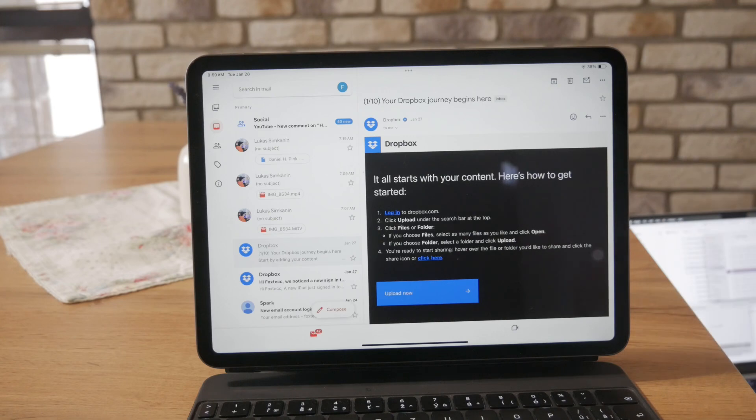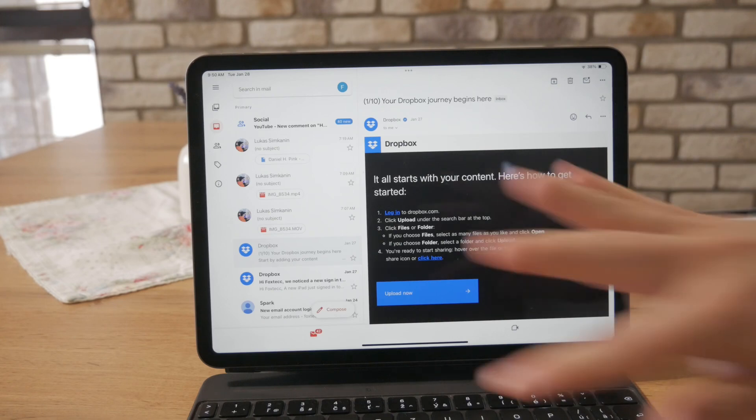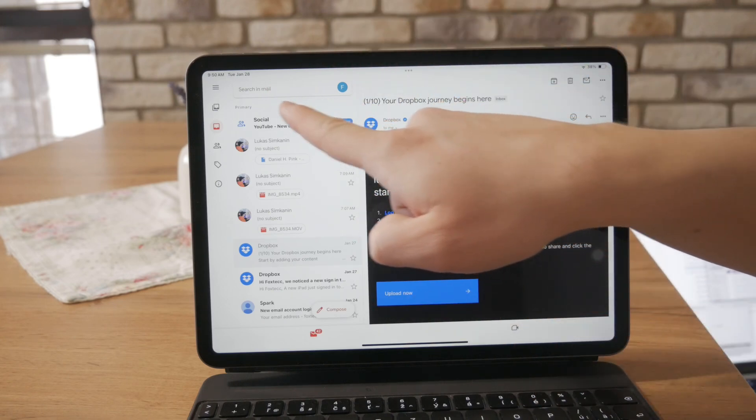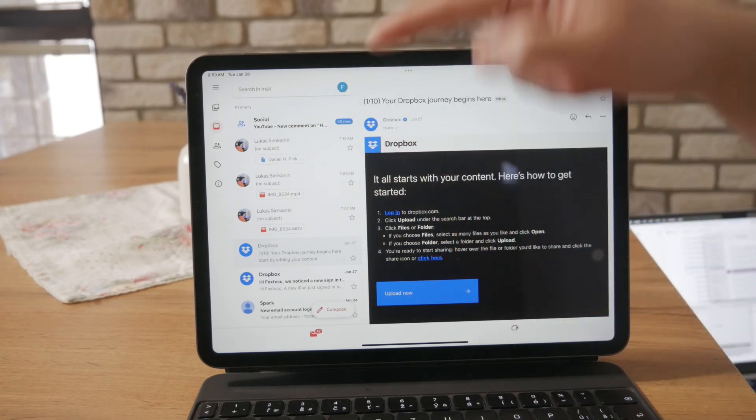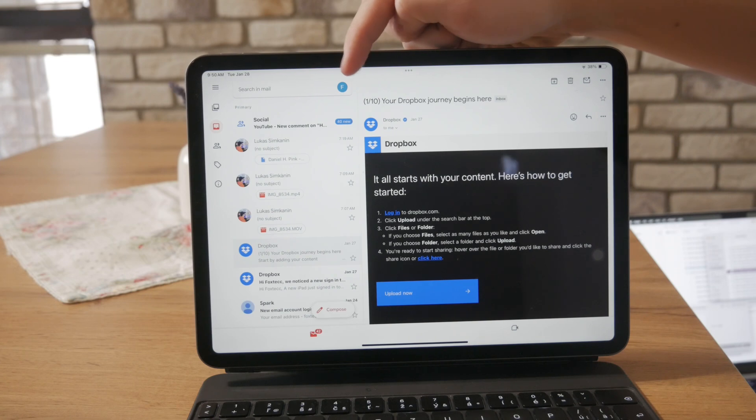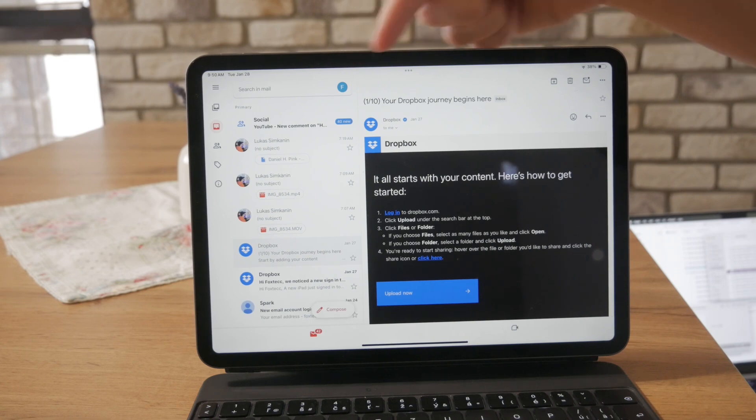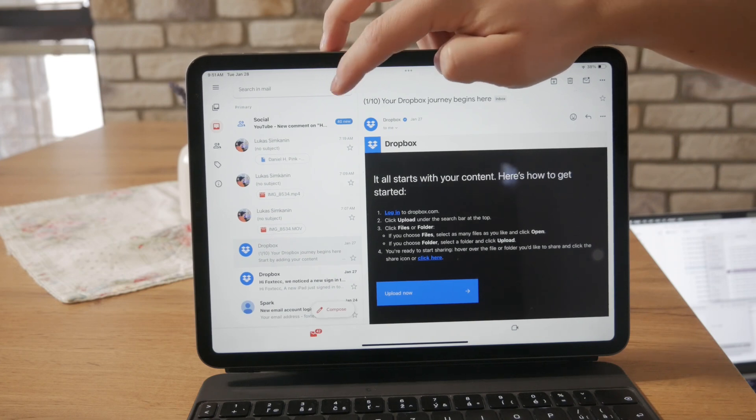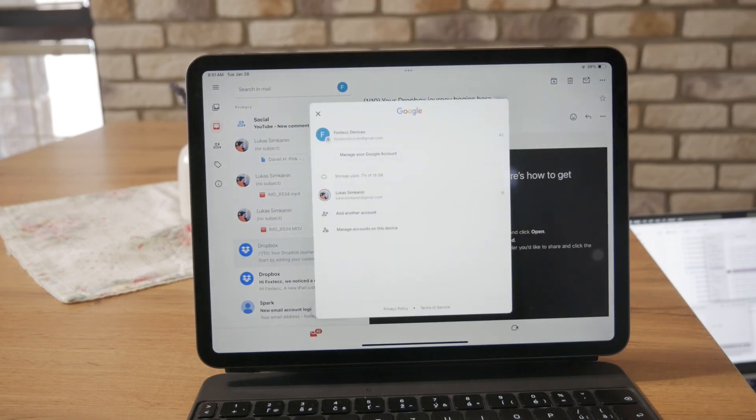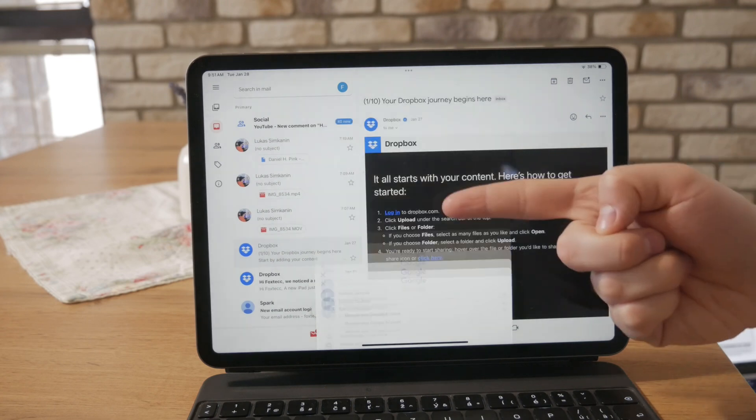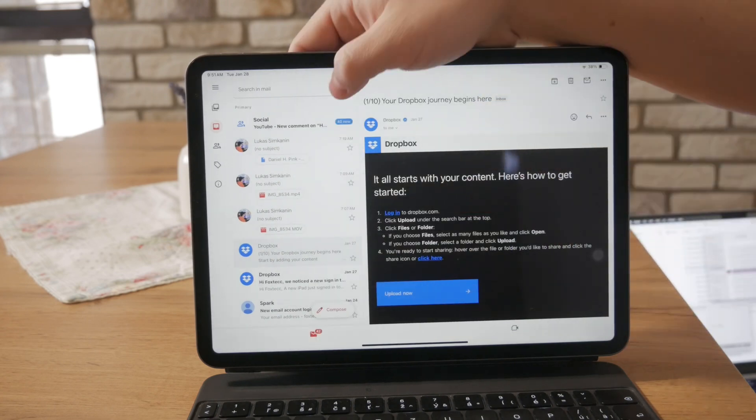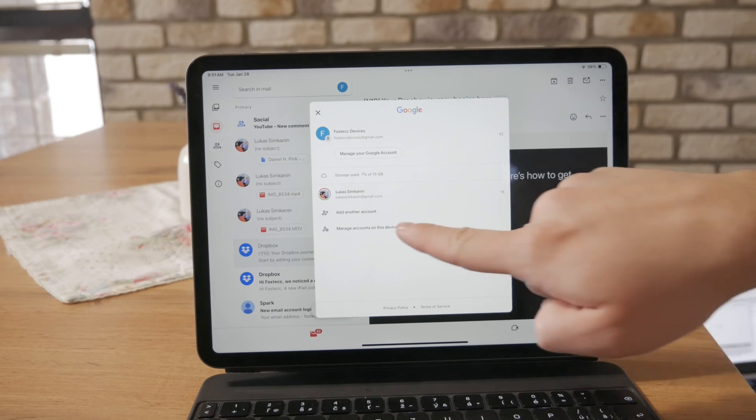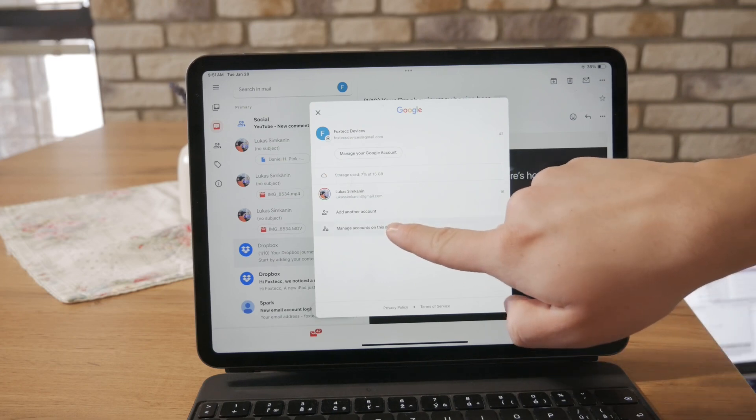And then, somewhere in the left section next to the search bar, you should see your profile picture or the circle with your initials on it. This is indicating your profile. So, when you click on this, you have the ability to switch to a different Gmail account. Or, you also have one button to manage accounts on this device.